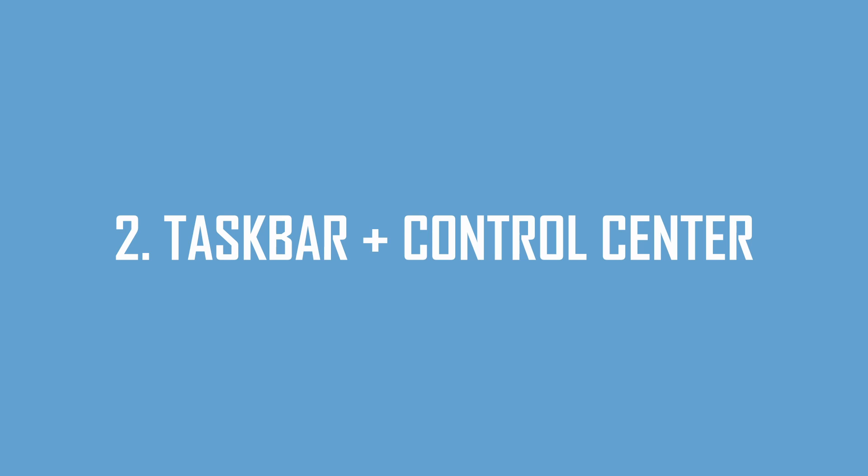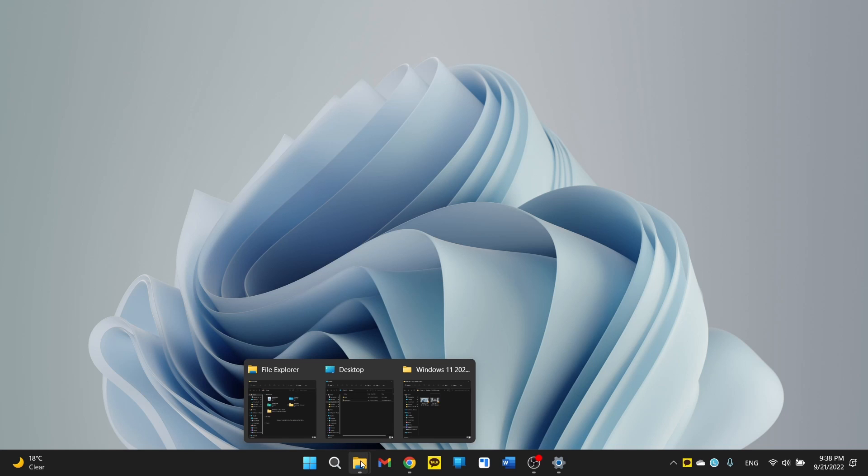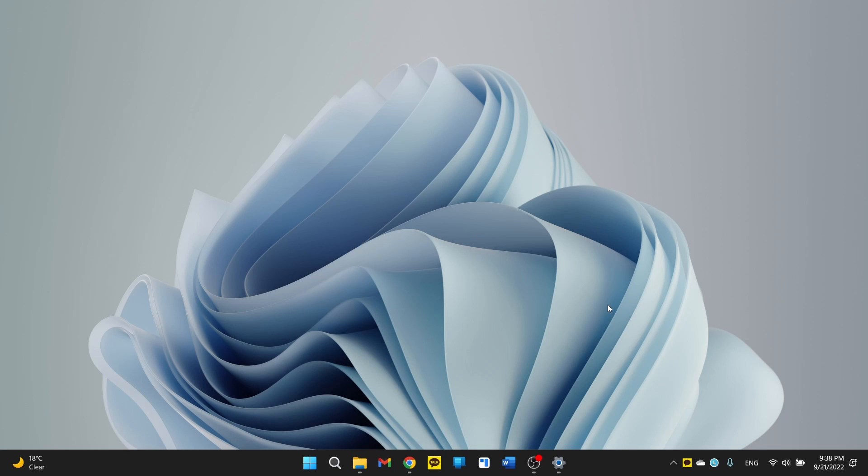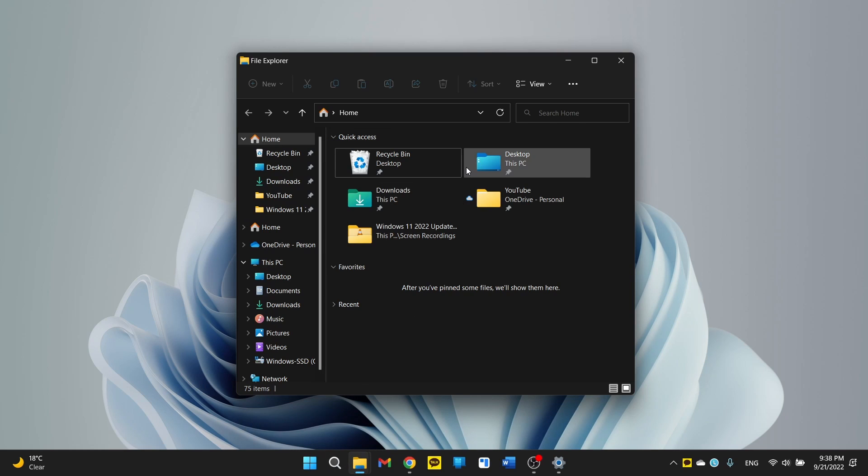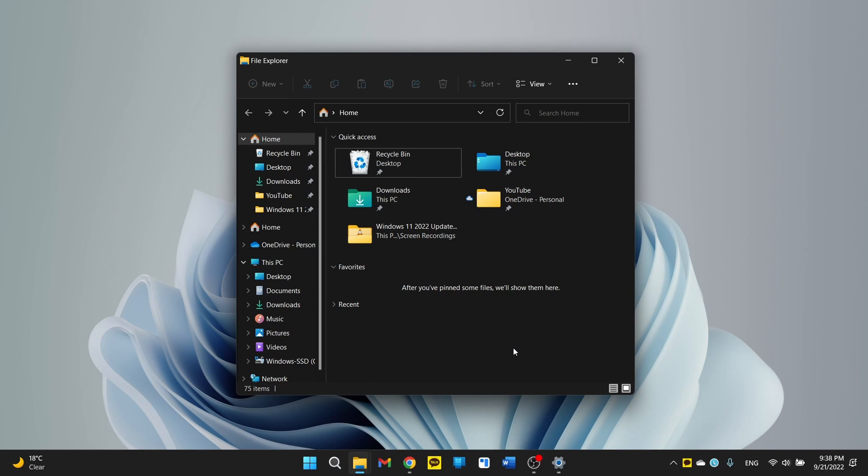So the second thing I want to mention is all the changes to the taskbar. And one of those is that the taskbar has a very nice feature that was removed with the first version of Windows 11 and now it's back. And that feature is dragging and dropping a file into an app of your choice on the taskbar.